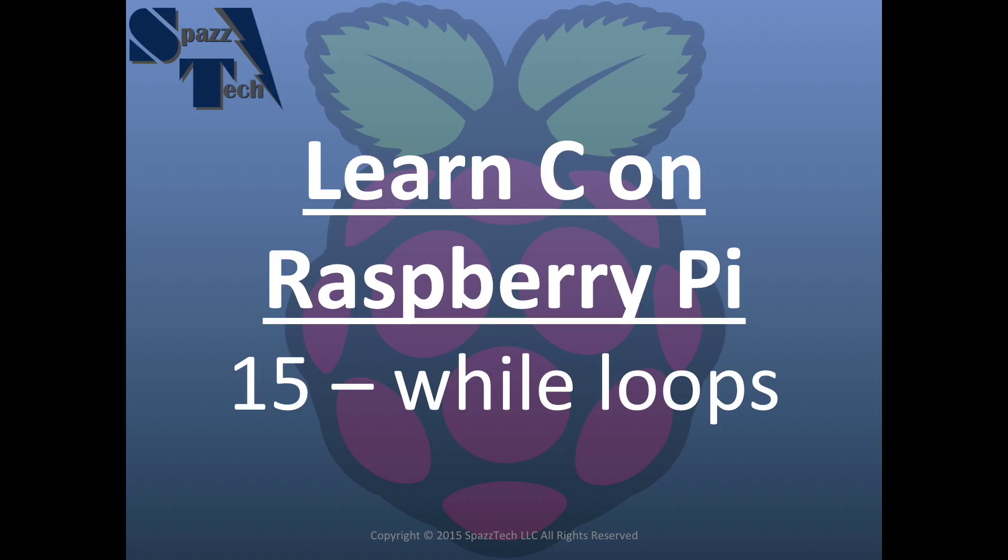The while loop is something that executes while a certain condition is true. It operates very similar to the if statement, except instead of just executing once, it executes over and over again as long as that condition is true. So let's get started with the while loop.